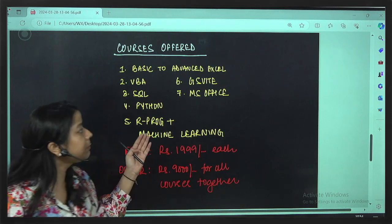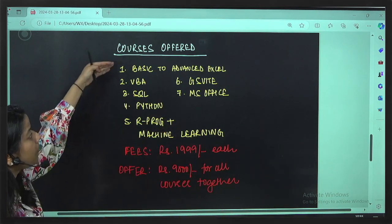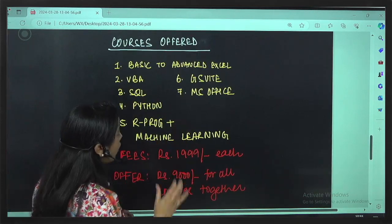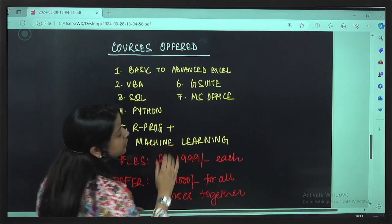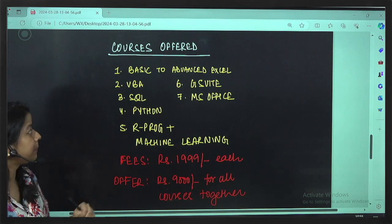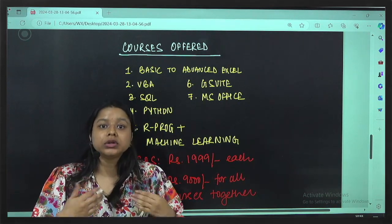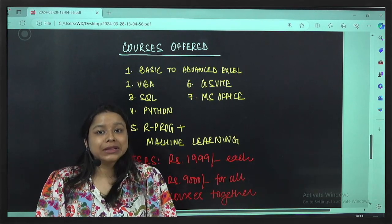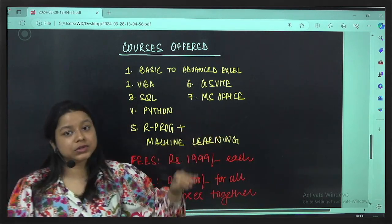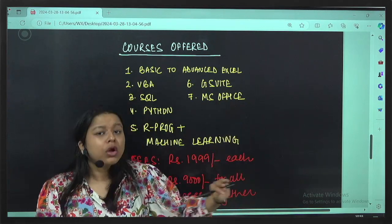The courses start from basic to advanced Excel, which is important for all students because every company, small or large MNC, uses Excel. Then we have VBA, which is the backend of Excel. If there are tasks you perform on a daily, monthly, or quarterly basis in Excel, you can automate them easily using VBA. Many companies prefer candidates who already know VBA.